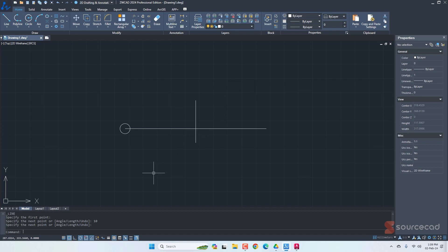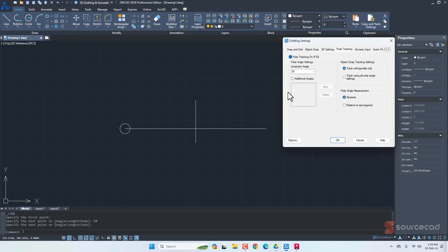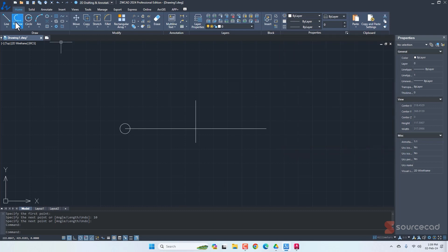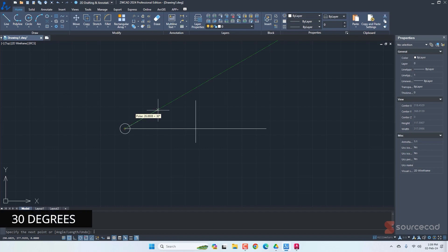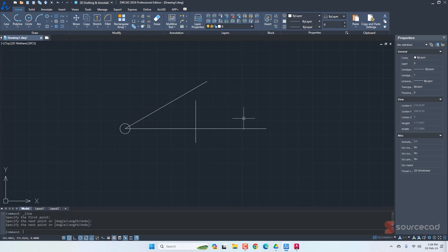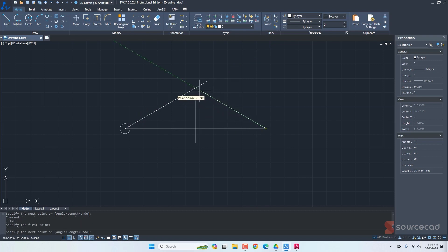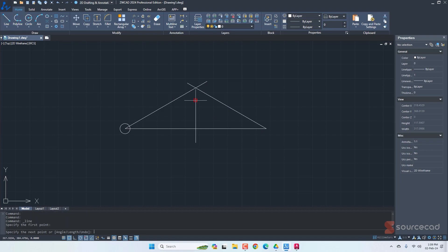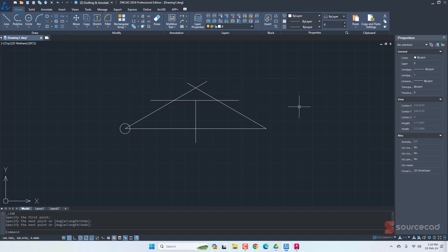The next step involves setting our angle. Go to polar tracking, right-click and select settings, and make sure the increment angle is set to 30 degrees. Then I'll go to the line tool, click on the reference point, and make a line at exactly 30 degrees. I'll repeat this process for the other side, then add a couple more reference lines.